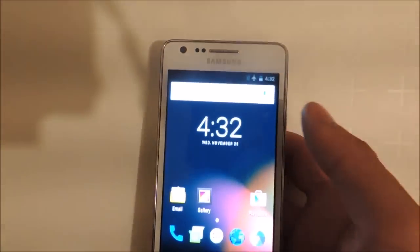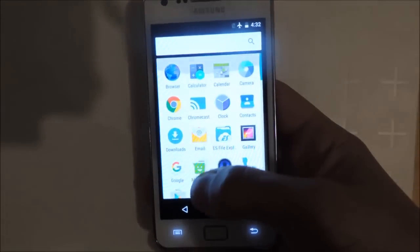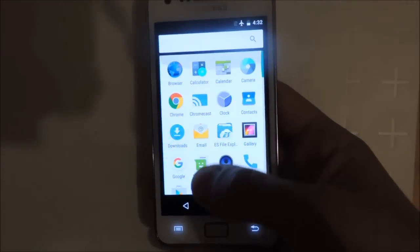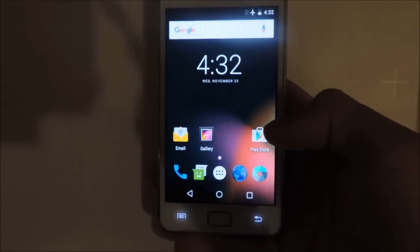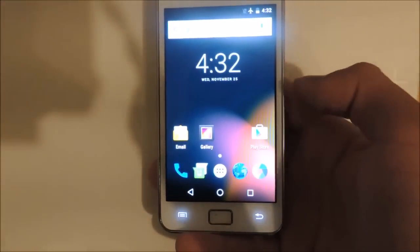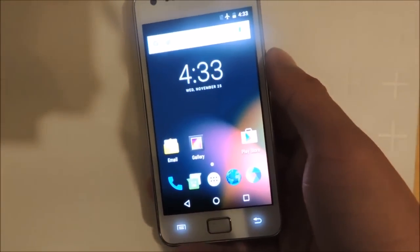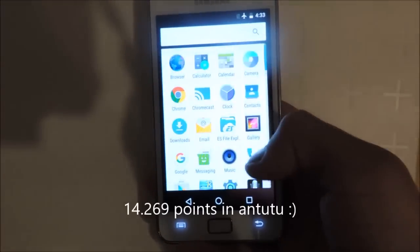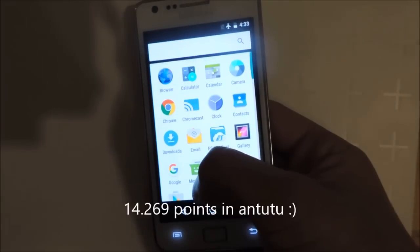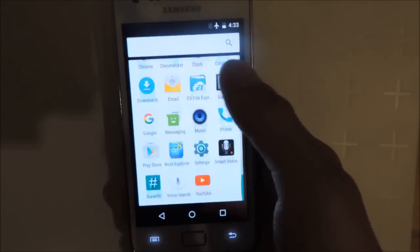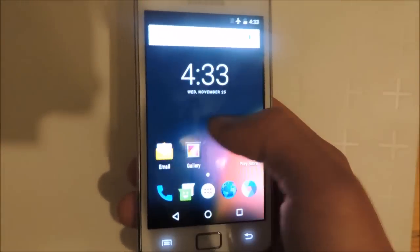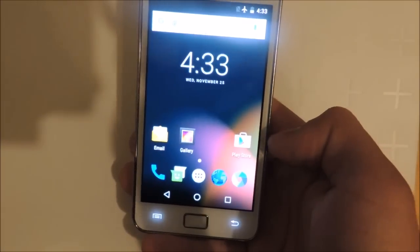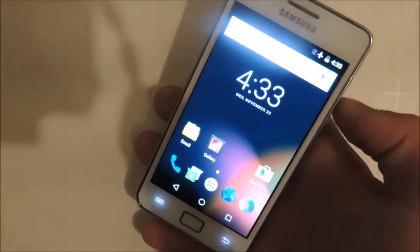I've already done an AnTuTu benchmark test, but I've uninstalled this app already because it gave me some force closes when I used the Play Store for some reason. I don't know why. It gave me about 14,000, which is pretty good for such an old device.